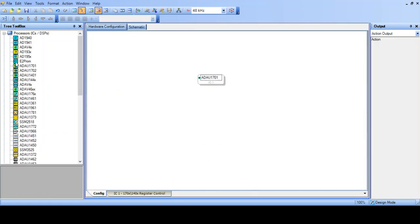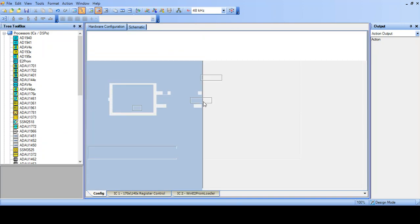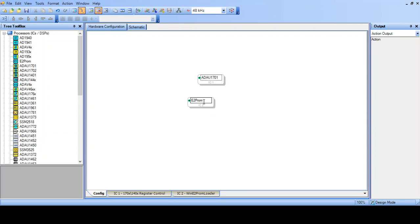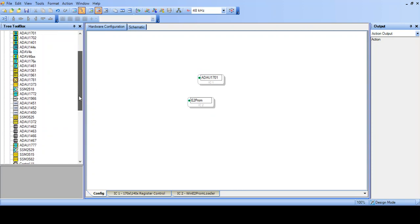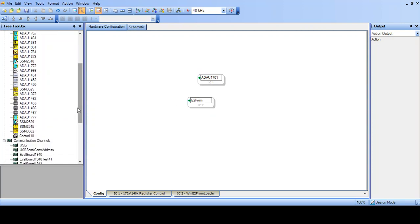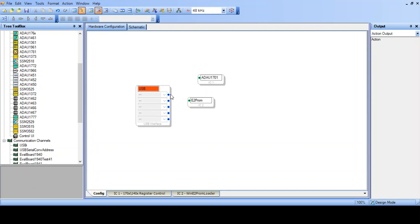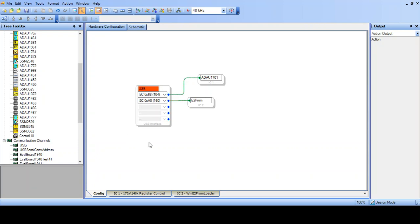We also need to select an E2PROM, so left click and drag to the workspace. And we need to interface these two with the USB. So we go down to the communication channels and we'll take the USB-I. And connect the blue diamonds to the green diamonds. Simple left click and drag. And so that's the connection, that's the hardware connection made.